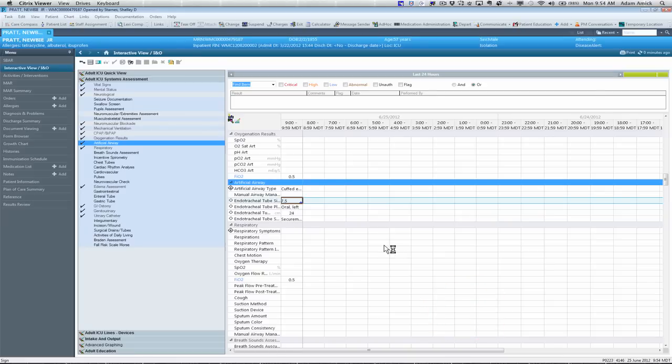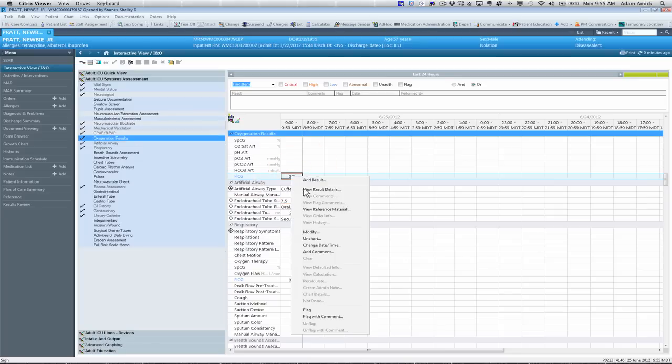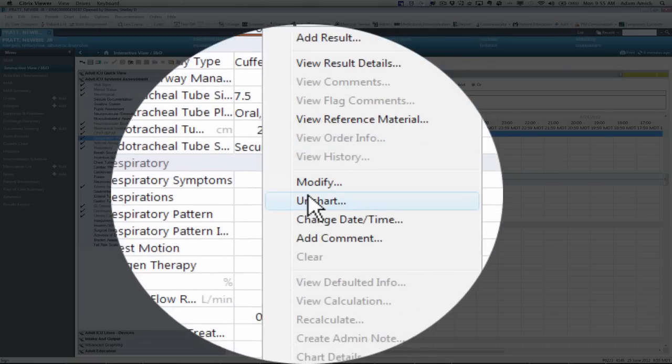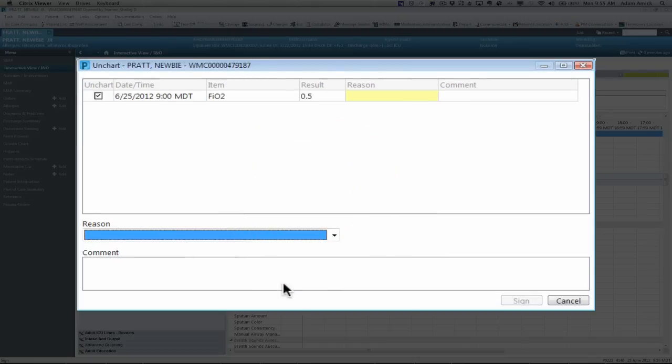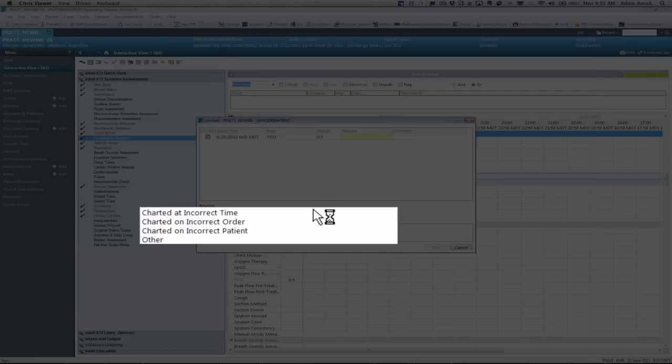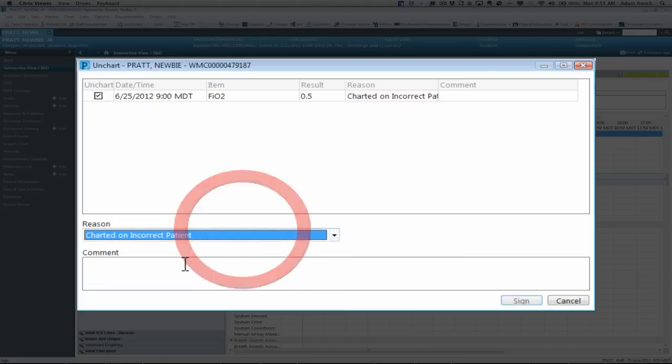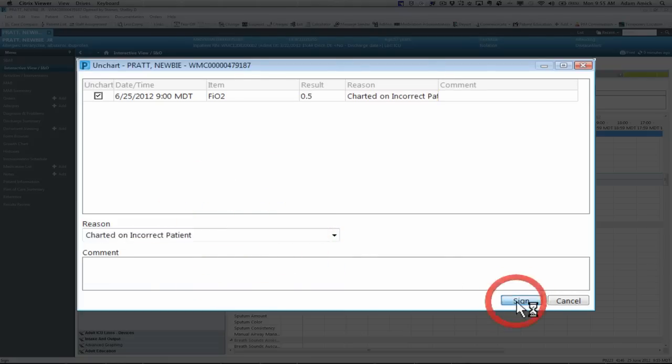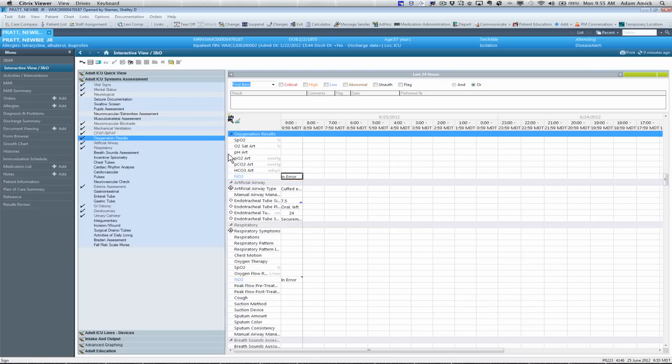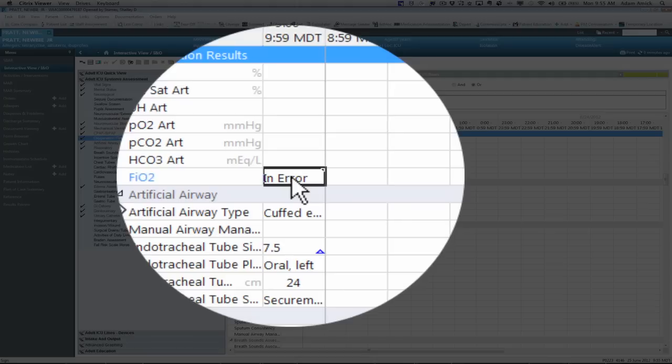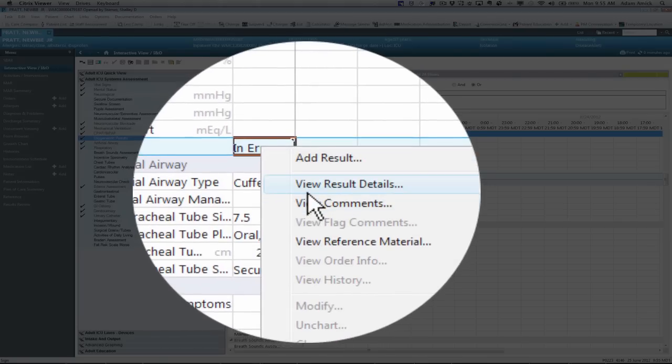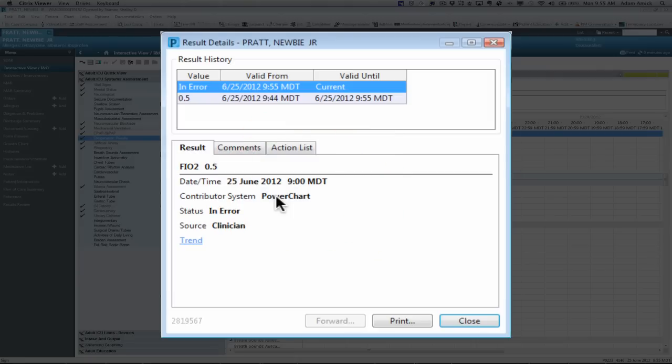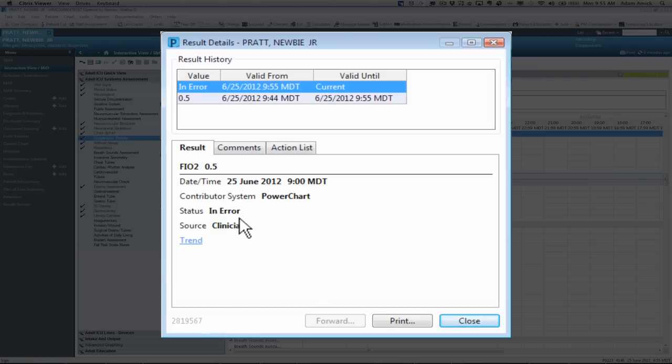So if maybe you want to un-chart something. You're going to right click on it. And you'll click un-chart. I've got to give some reason. Maybe I charted on the wrong patient. I'm going to assign that. And it's going to show up with an in error. So if you right click on it. You can view results. And you're going to see. It's still there. Which you originally charted. But it's going to show now. That you have un-charted it. As an error.